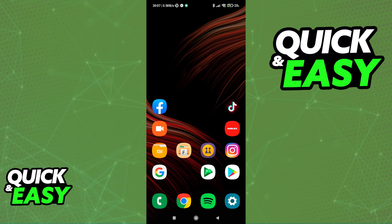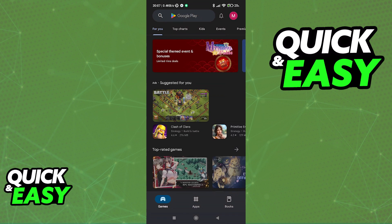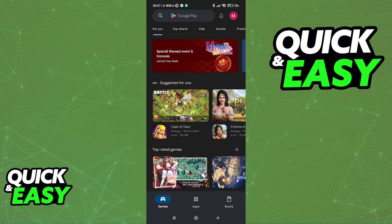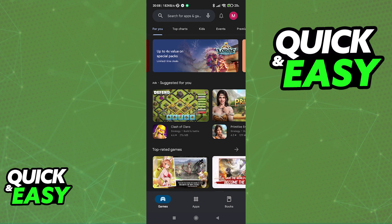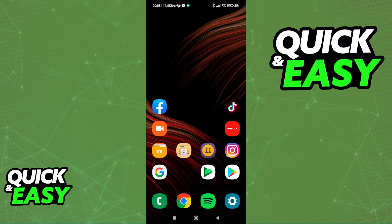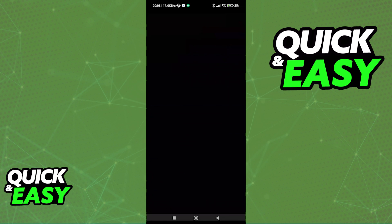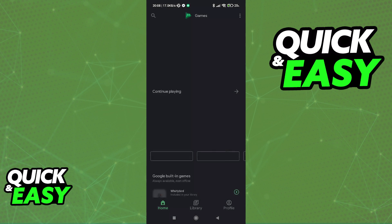To do this, you need to make sure that the synchronization is enabled for your Google Play Games account, so open up the Play Store and log into your Google Play Games email as usual. After you are done signing into your Google Play account, just open up the Google Play Games app.